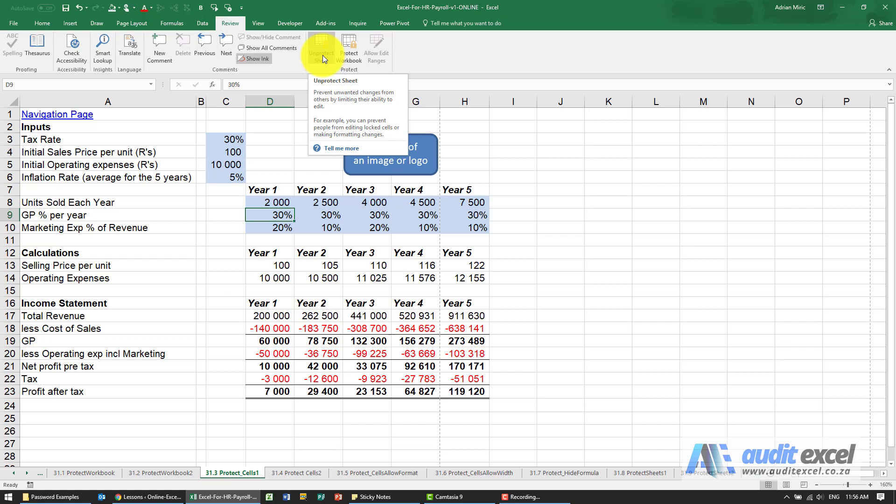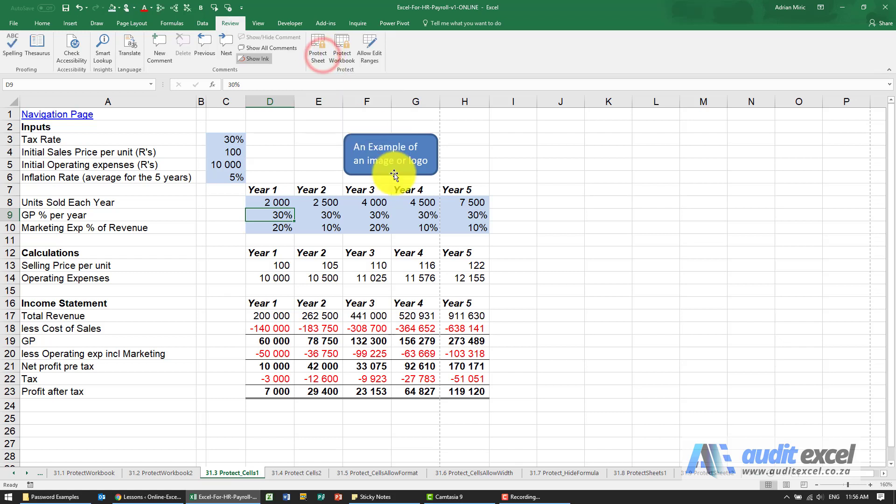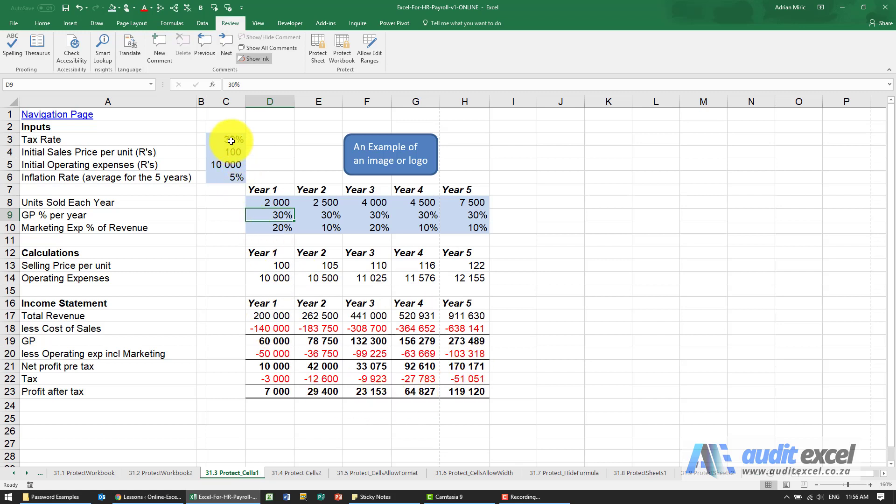So I'm just going to unprotect the sheet again. That's why when you want to protect these cells, what you're actually asking is that certain other cells are not protected. How do we do that?